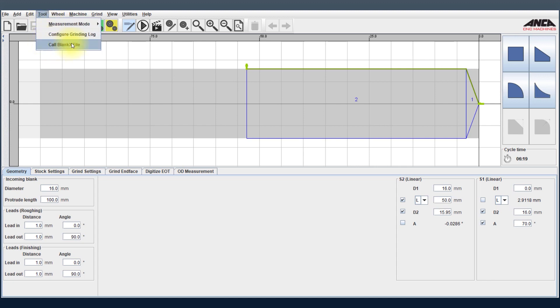Now this is in simple words a multi-pass grind feature, especially where there are high material removal rates or large volume to be removed.